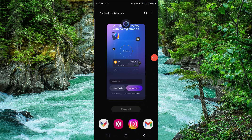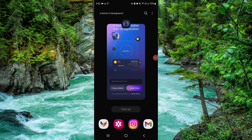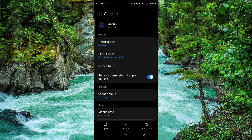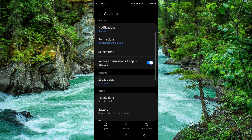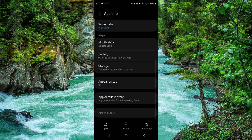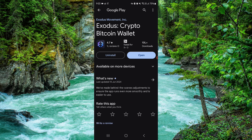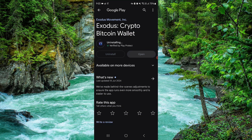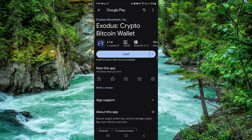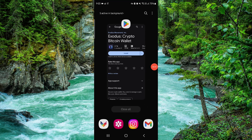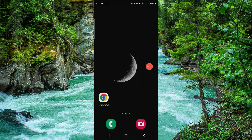Swipe up to access all apps, go to this app, then go to App Info, go to the second-to-last option, click on Uninstall, confirm it again, and then it would be done.